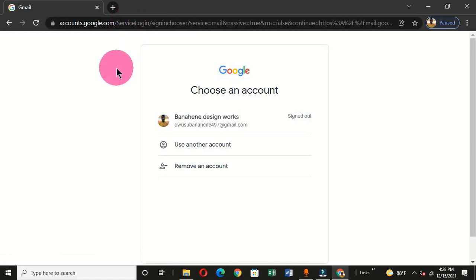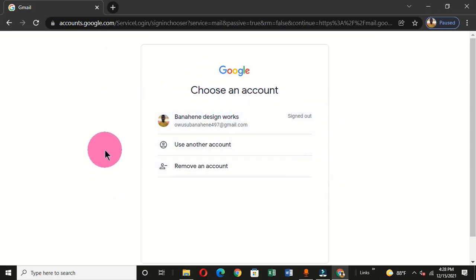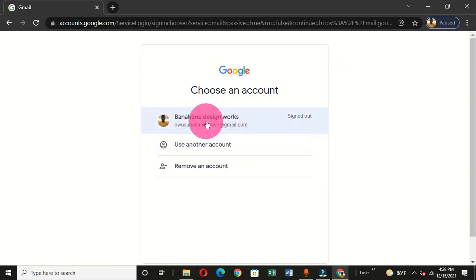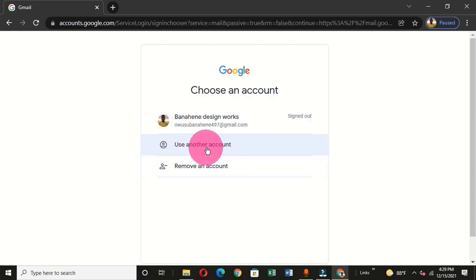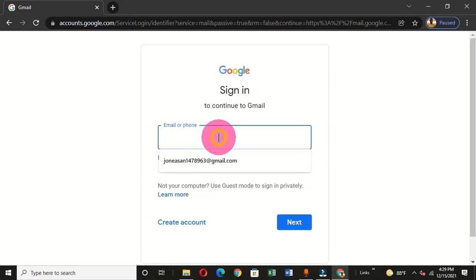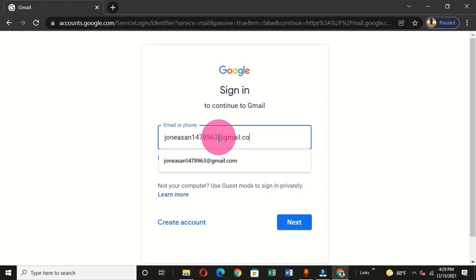If you have signed out of your Gmail account you get this interface, and also if you are using a different or colleague's device and they have also signed out, you are going to get this interface. Now that we have this interface, we are going to log in with our email account. I'm going to use the option that says 'Use another account' and type my email address in this field, then click Next.